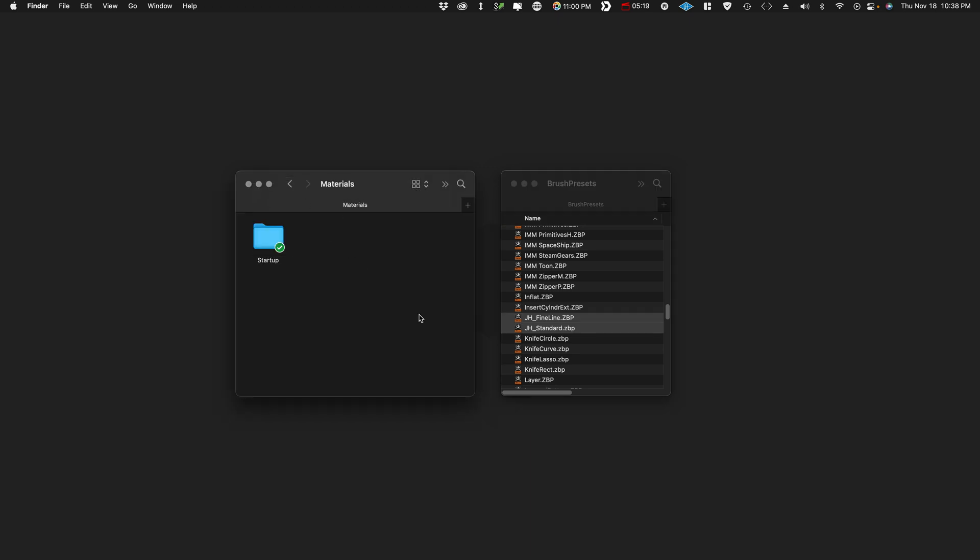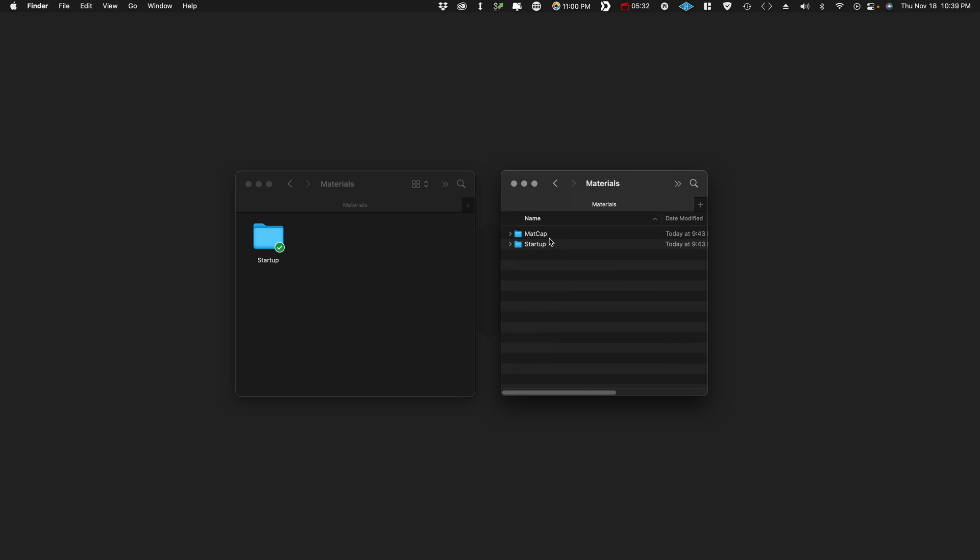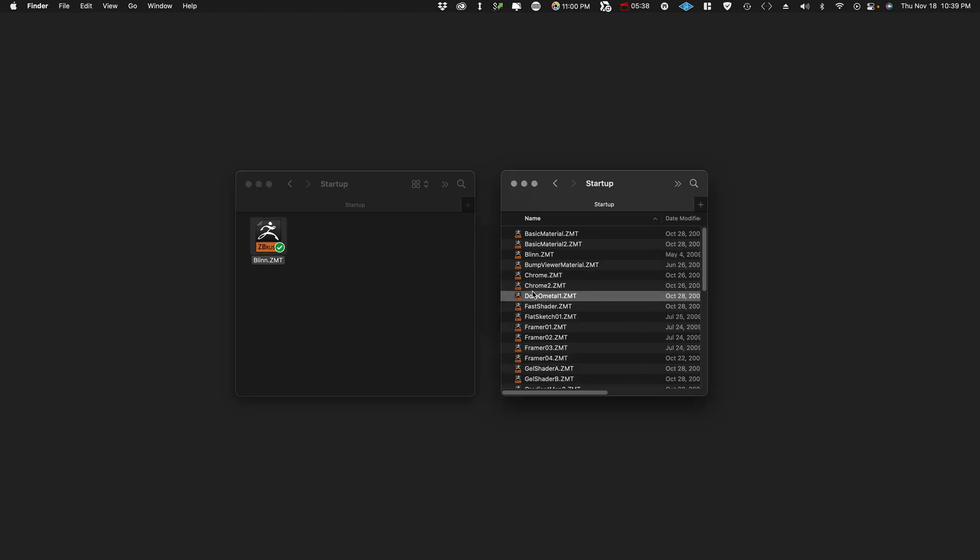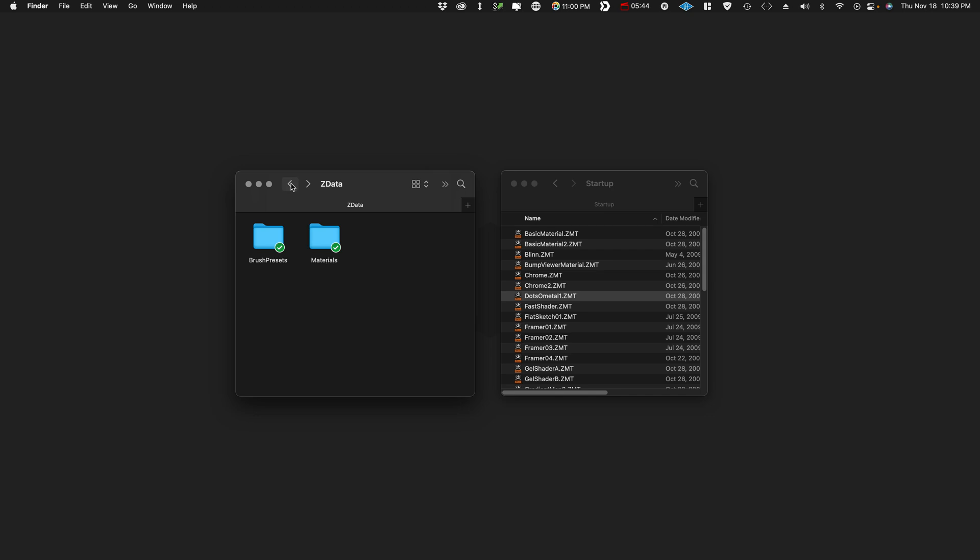We'll go and do materials now. We'll jump back out here and we'll go to materials, startup, startup, blend. So there's just a simple blend I got years ago. It's featured in my UI and I like to use it to check shiny surfaces. It's just a basic blend material.